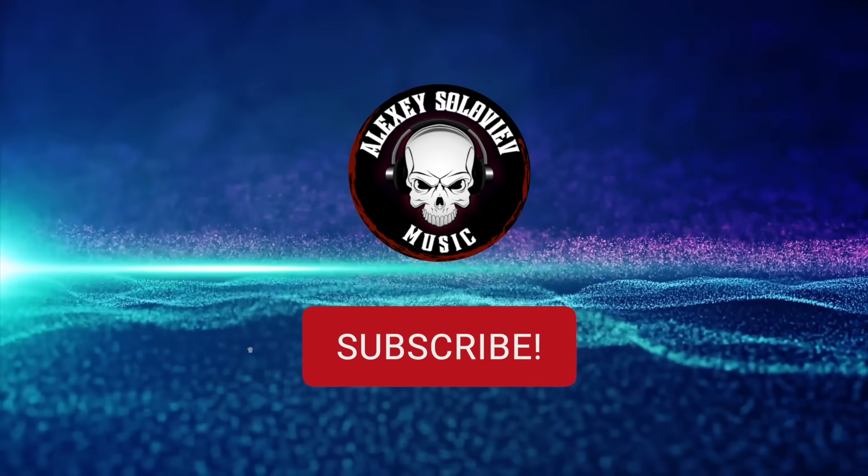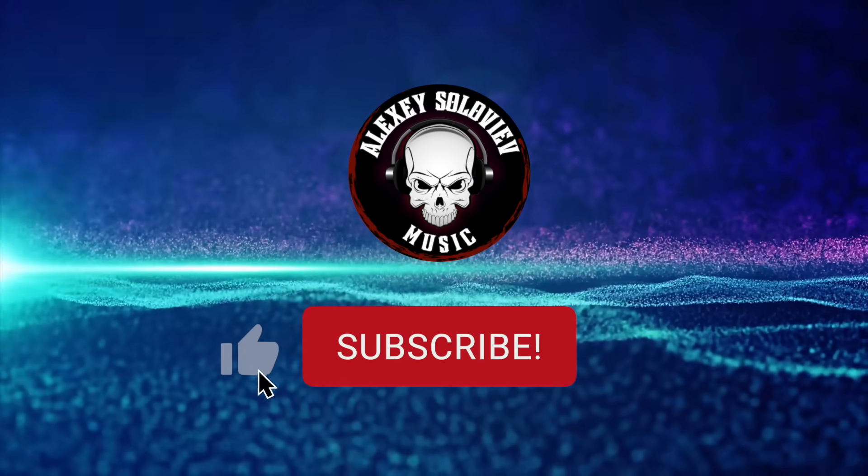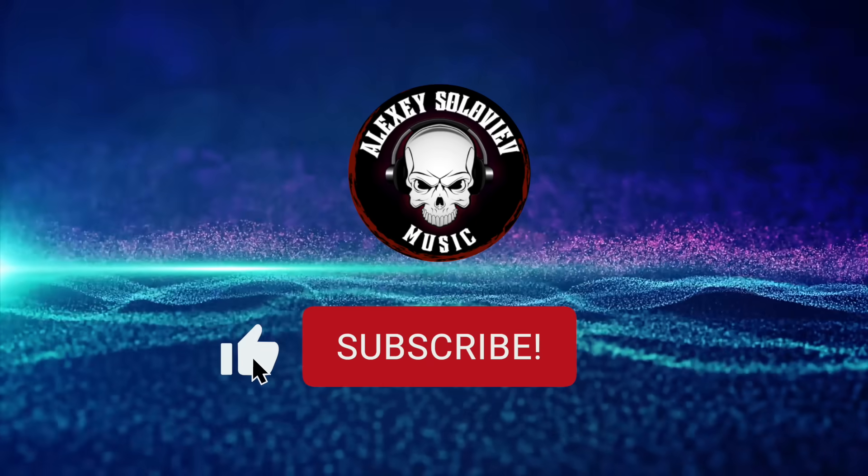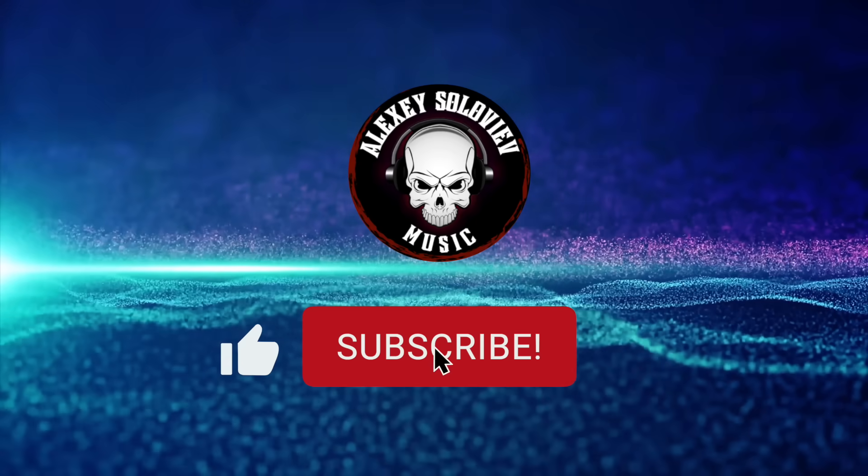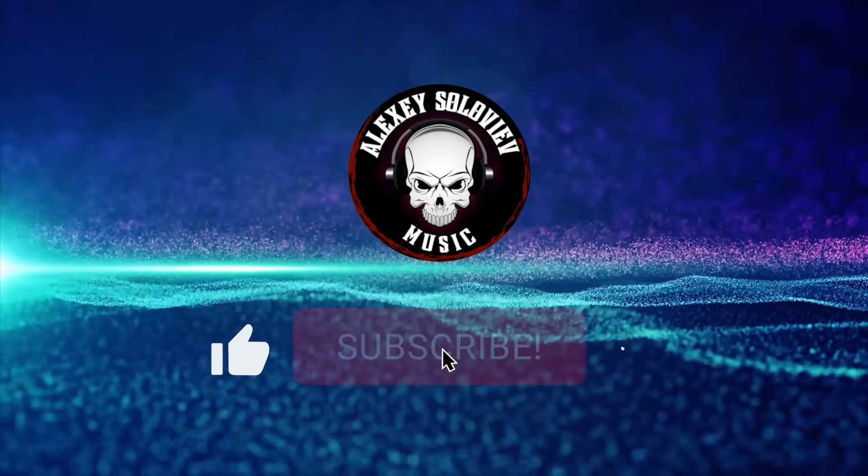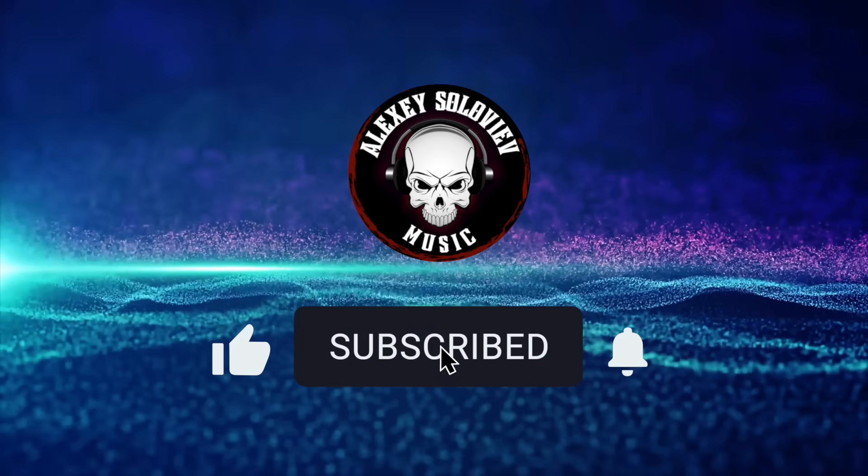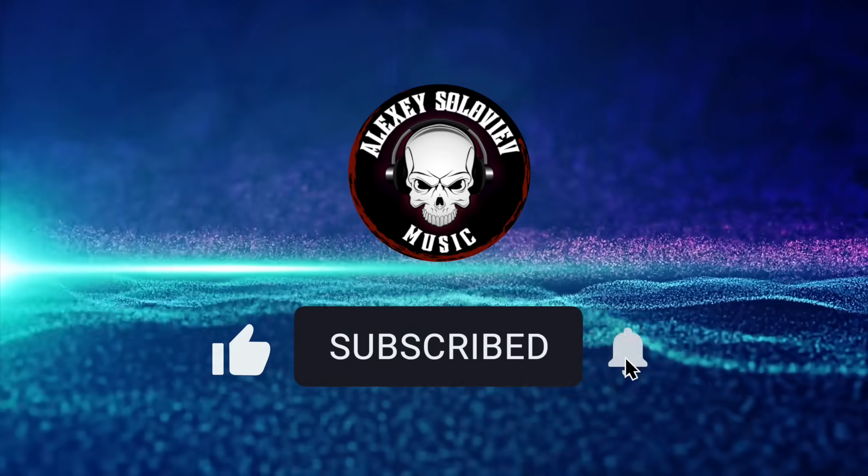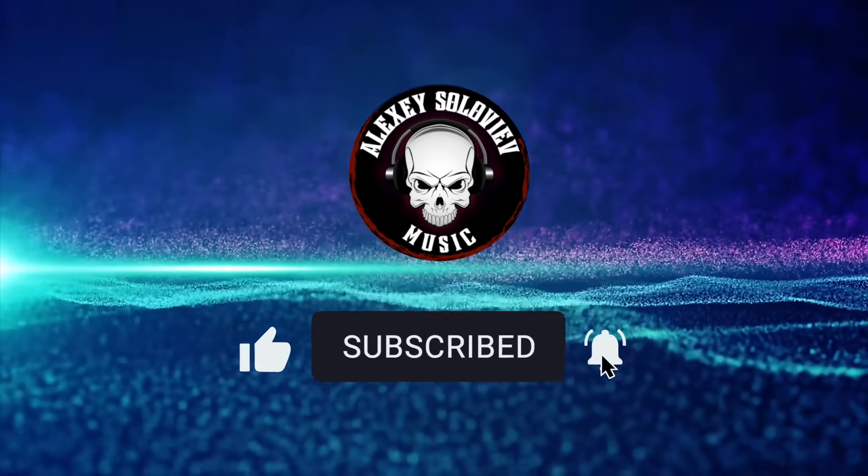Hello and welcome to my YouTube channel. My name is Alexey and today we're going to be taking a look at Joel Wanasek's Split Bass Trick.